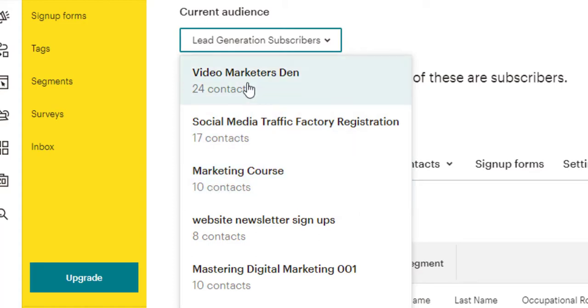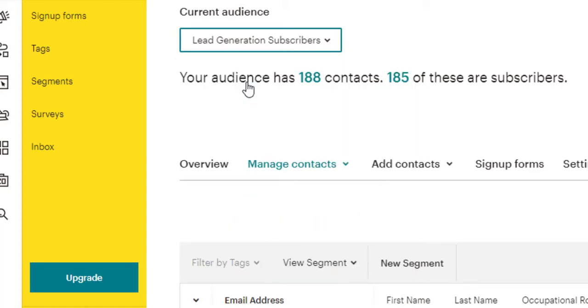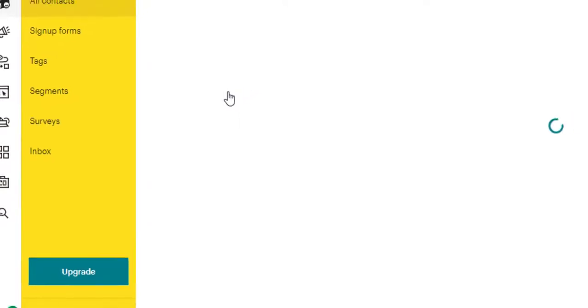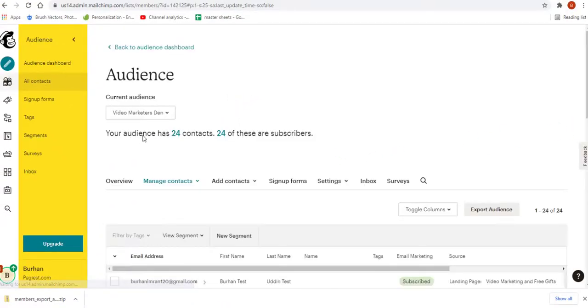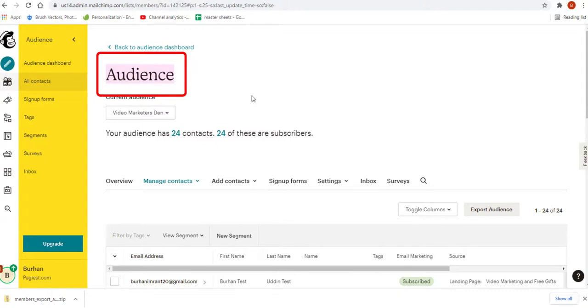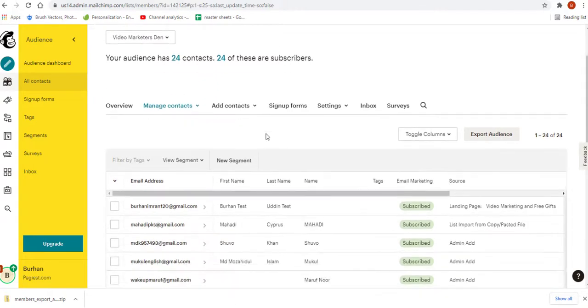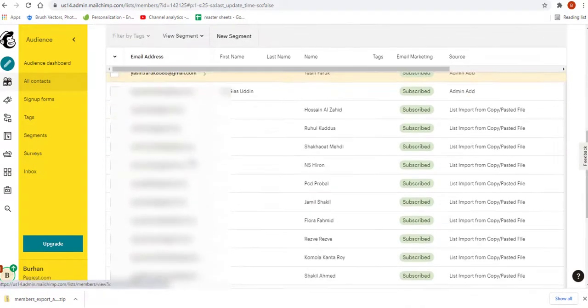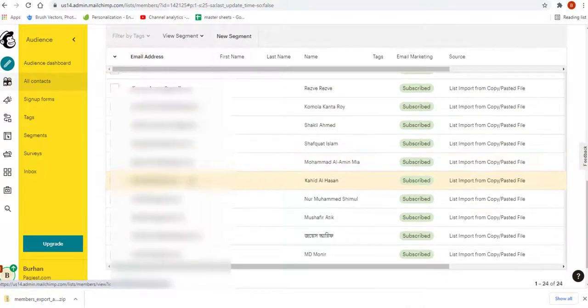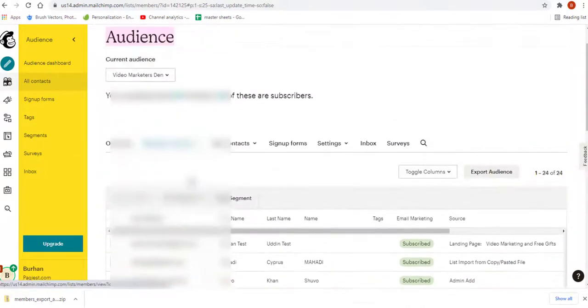I want to pick this video marketers then list or audience. Earlier it was named as list, not audience. From here, as you can see, all of my contacts came up.